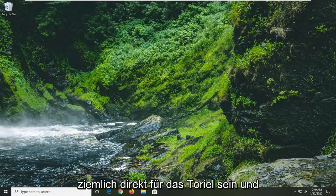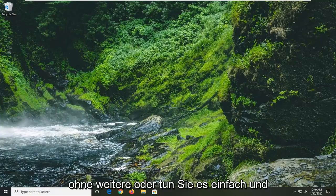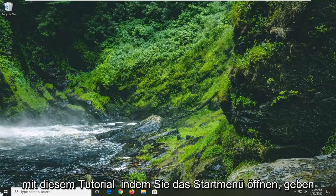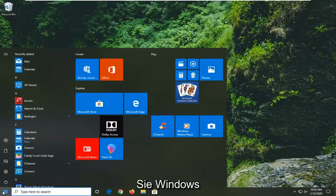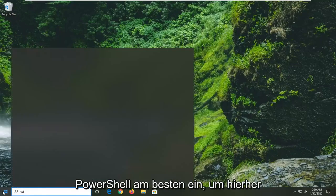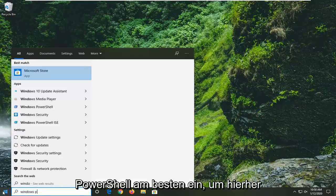This should be a fairly straightforward tutorial, so without further ado, let's jump right into it. We're going to start by opening up the Start menu and typing in Windows PowerShell.